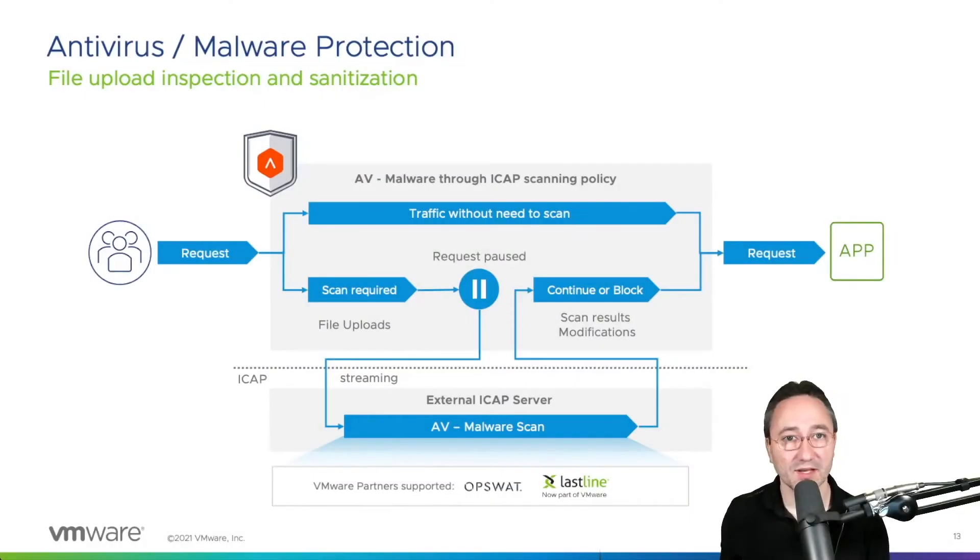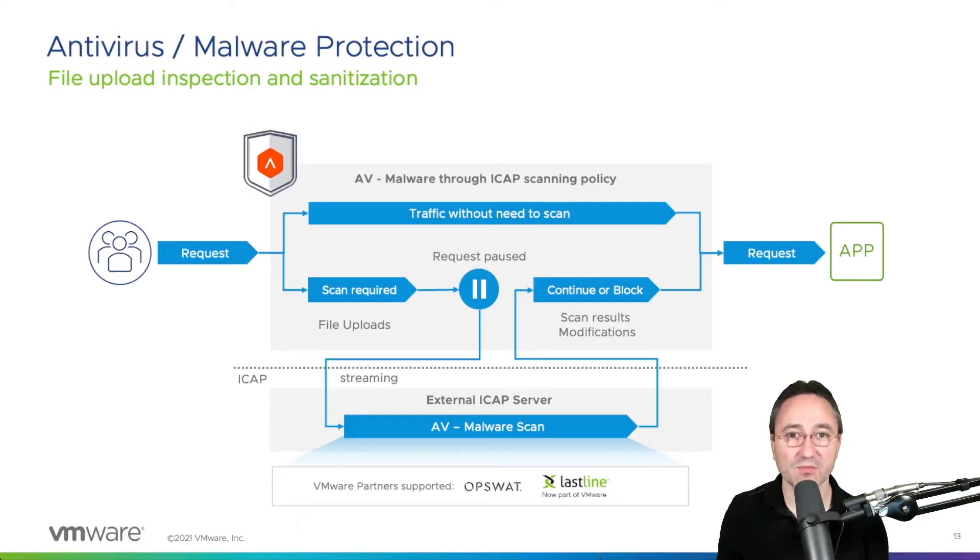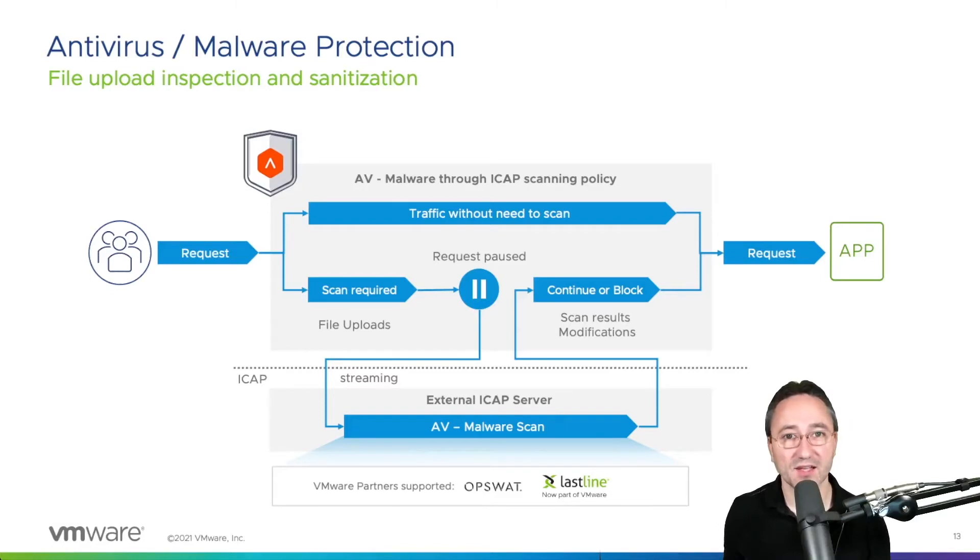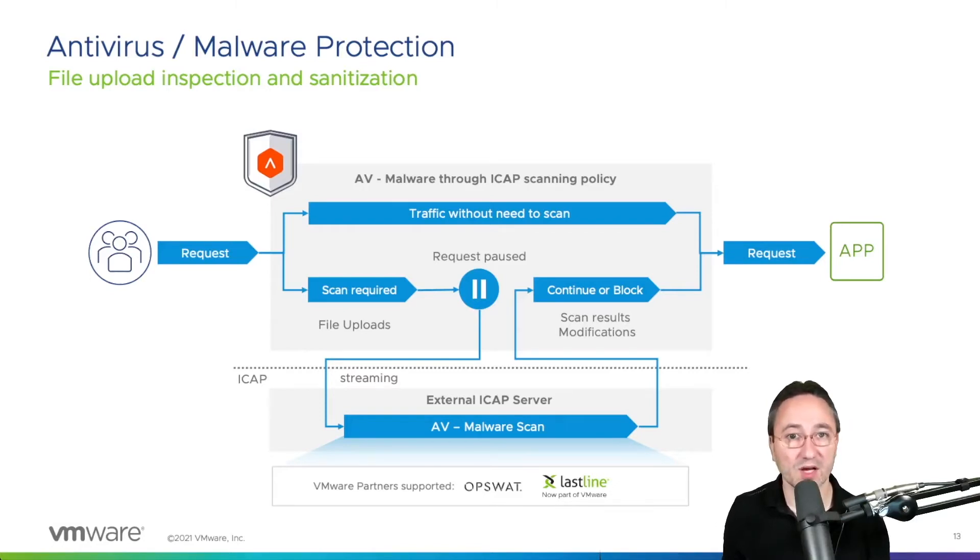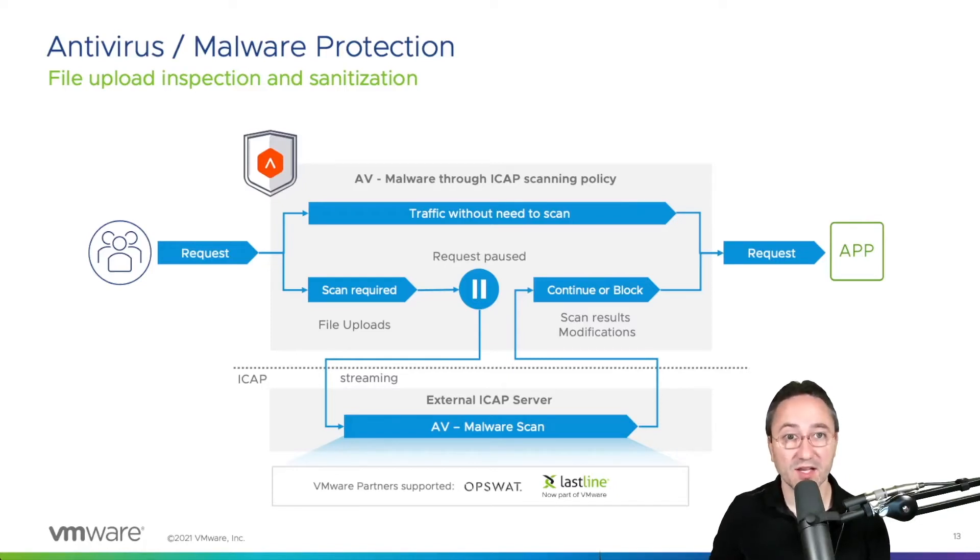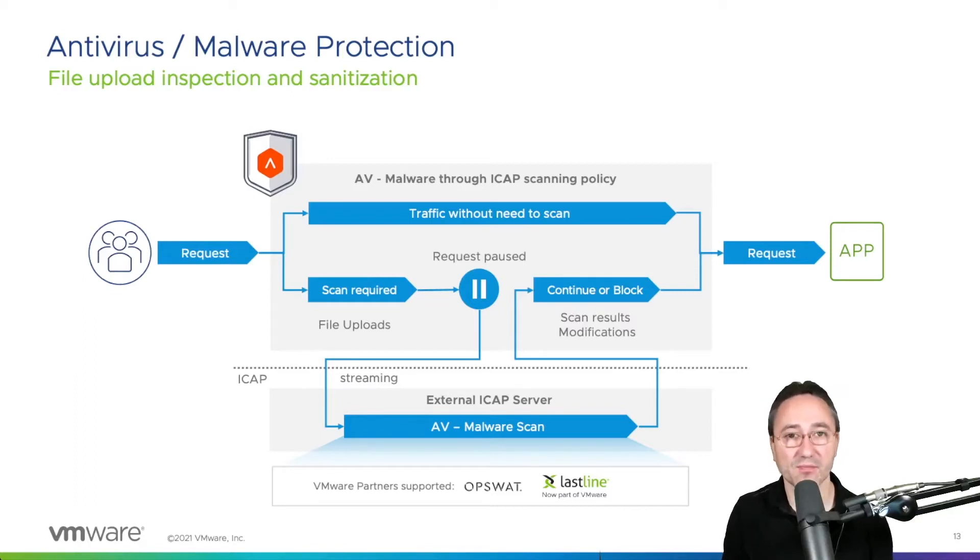Today we are taking a closer look at how to protect from malware or viruses using the AVI platform. Since we do not provide a scanning engine on our controller, we are partnering with VMware partners like Opswat or integrate with our own VMware NSX Defender solution. Other third-party iCAP servers are supported as well.